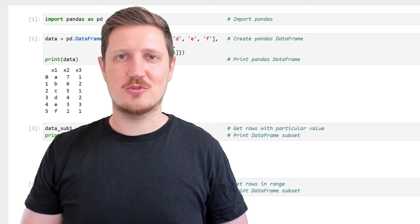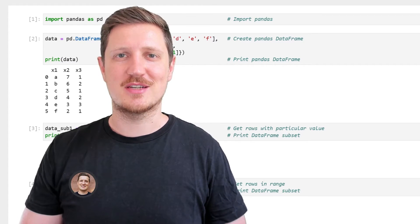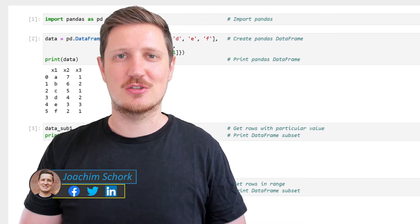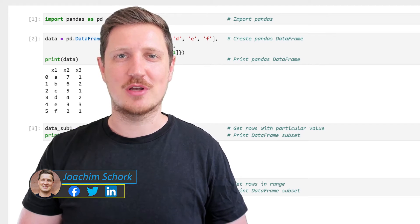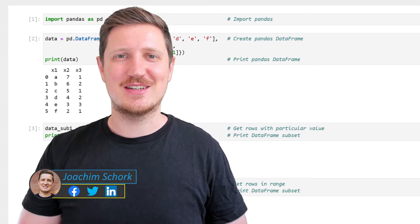This video explains how to select certain rows of a pandas DataFrame based on a logical condition in the Python programming language. So without much talk, let's dive into the Python code.